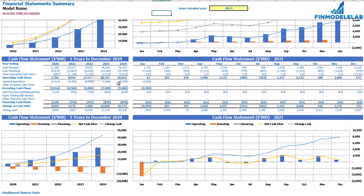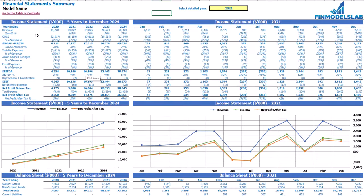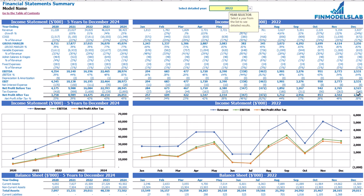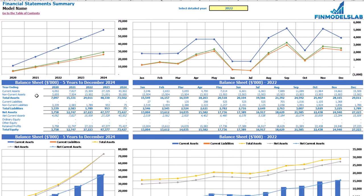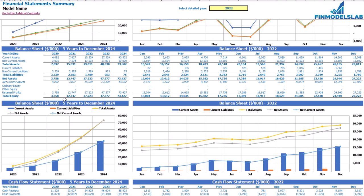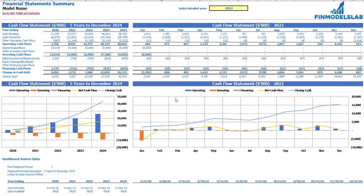The summary of all three statements you may find on the financial statement summary tab. On the top you have the income statement broken down by 5 years, and the selected year — which you can change — broken down by months. Below you may see the same information in chart form. The next set of tables and charts shows the balance sheet and main KPIs by 5 years and selected year by months. The last part shows the cash flow statement breakdown for 5 years and 12 months for the selected year, along with charts.